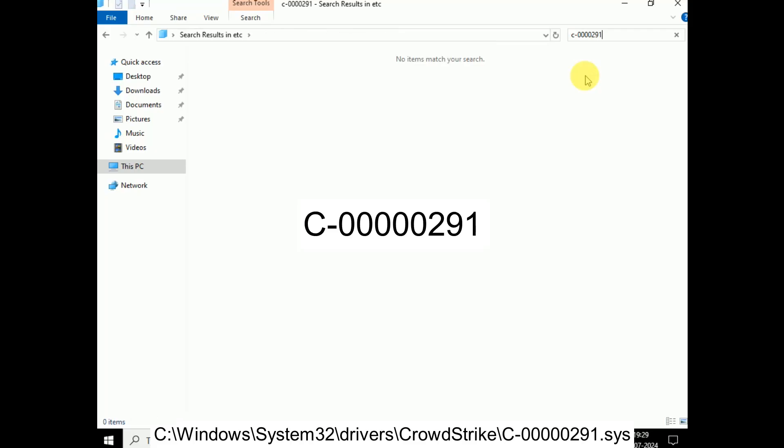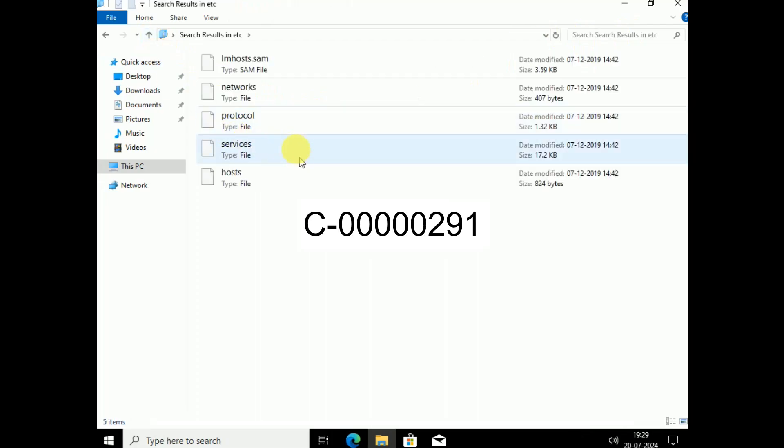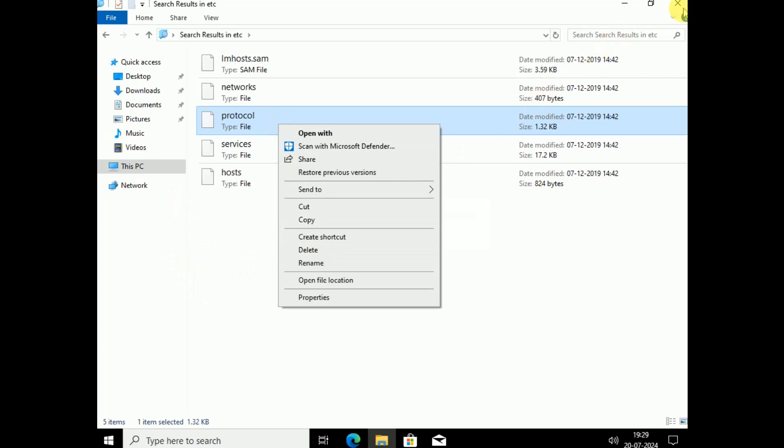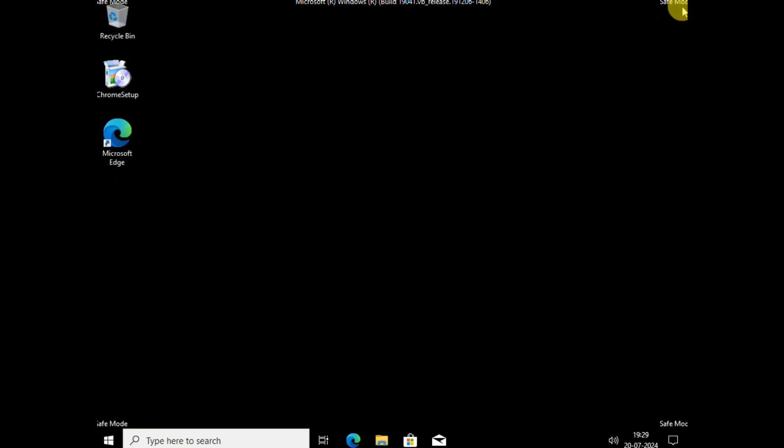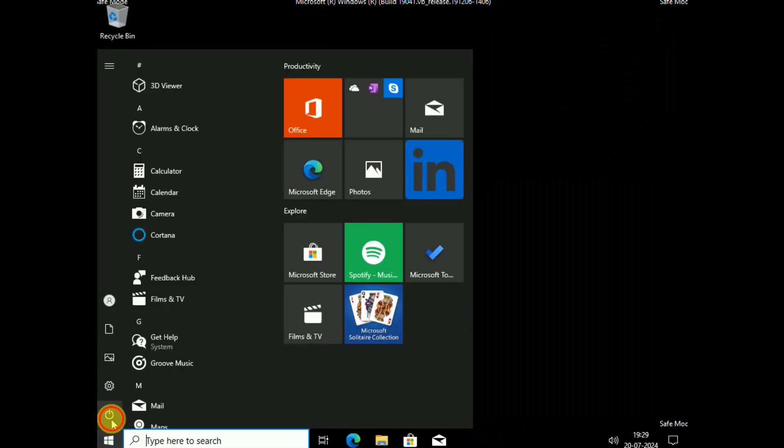So once you see that this file—C five times zero, 291—you just need to select that, make a right click on that, and simply delete it, right? Like this, simply delete that.